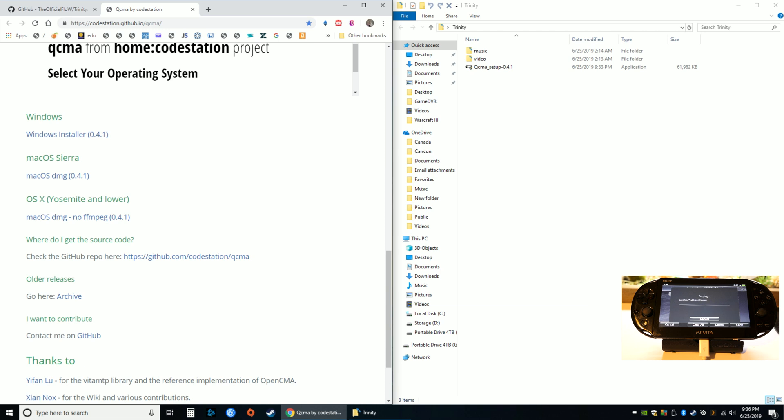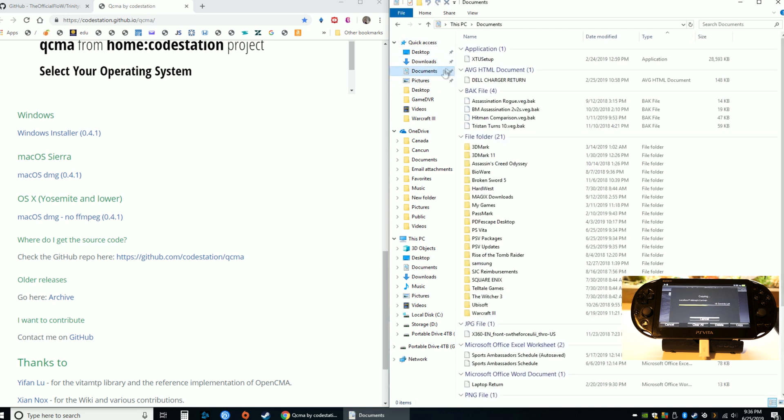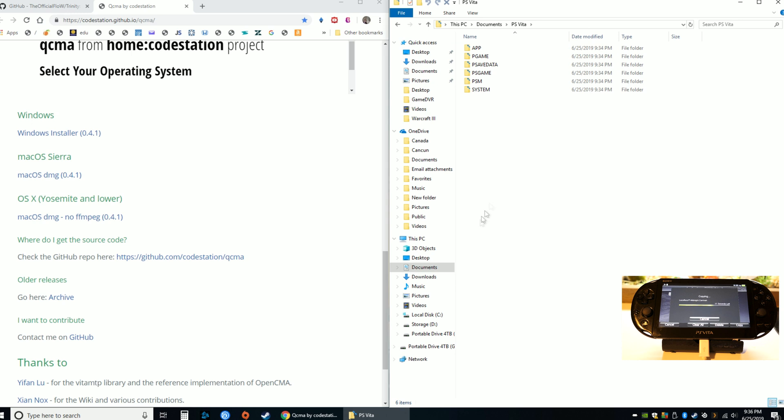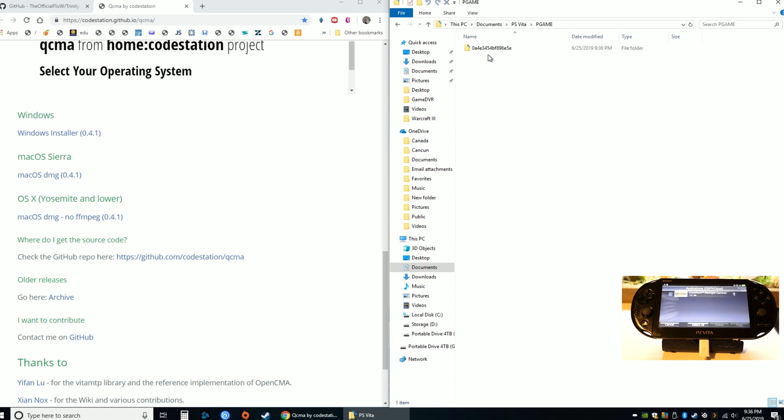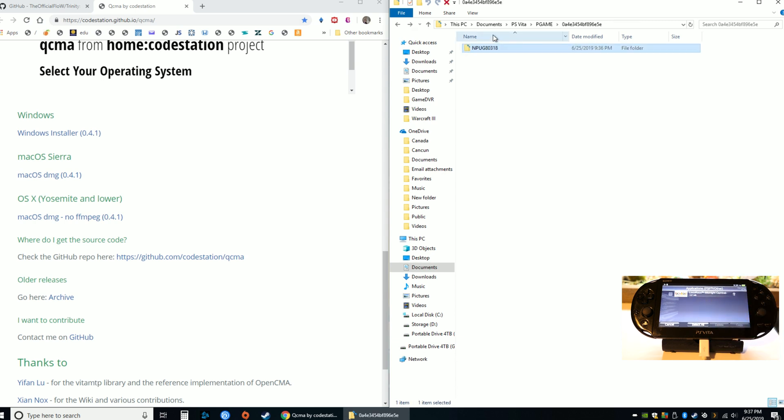Back on the PC, if I go to Documents I'll see a PS Vita folder and it's actually copying it into this folder right here - PGAME. Let that finish on the Vita. We'll go to PGAME and this is actually the game right here. It says 187 megabytes and if I go to Properties it's 187 megabytes, so that's the game.